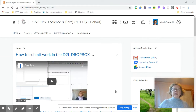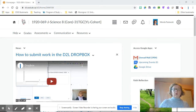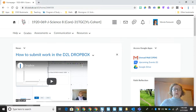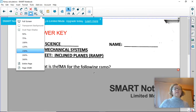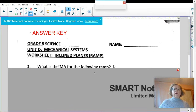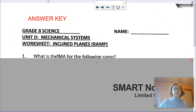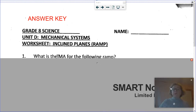Hi, this video is just going to go over the answer keys to the last four worksheets. We're going to start with the ramp or inclined plane worksheets so you can check your answers. If you got any incorrect, make sure you understand what you did wrong, and if you have any questions you can email me.